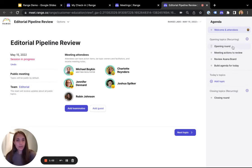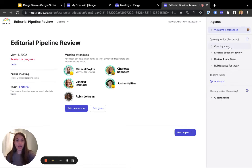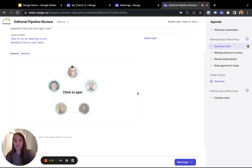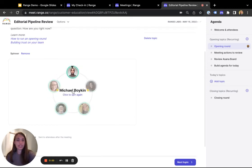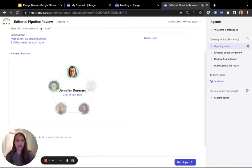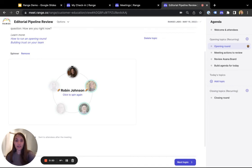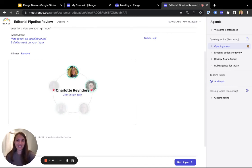As I go through the meeting agenda, the spinner tool is a super simple way to drive engagement. You can choose who's going to speak first in the meeting or who's going to speak on a specific topic. This really helps reduce the awkwardness of figuring out who's going to talk next.